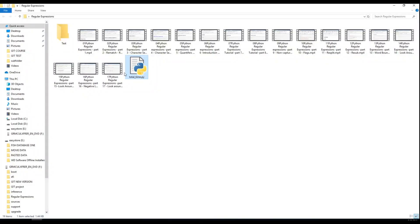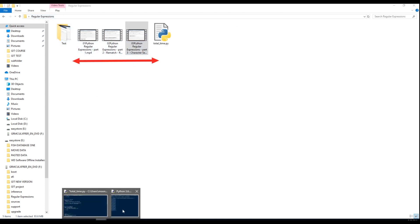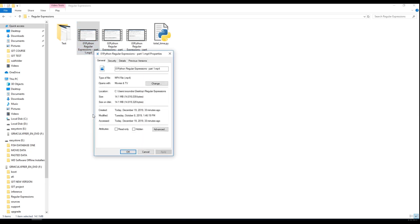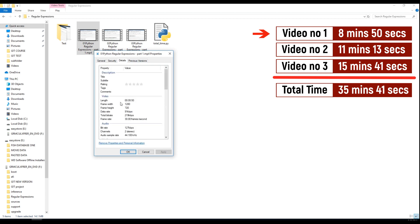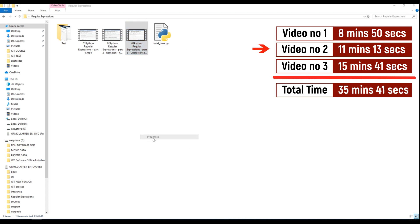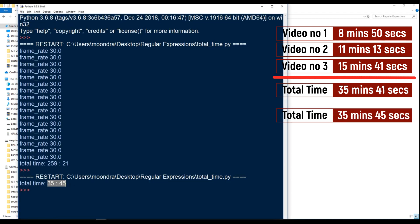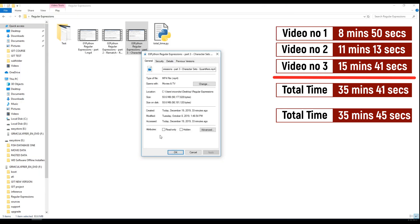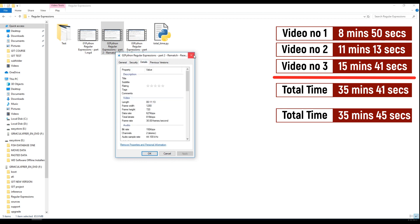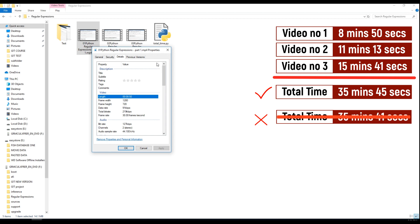To verify the result is correct, let's take just three videos and see what happens. The total time for those three is 35 minutes and 45 seconds. Checking manually: the first video is 8 minutes 50 seconds, the second is 11 minutes 13 seconds, and the third is 15 minutes. That adds up to about 35 minutes and 41 seconds. We got 35 minutes and 45 seconds — almost there, just a few seconds off due to rounding. So it's actually correct, accounting for the rounding.